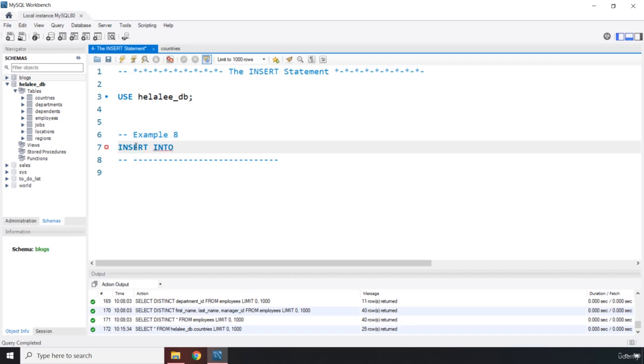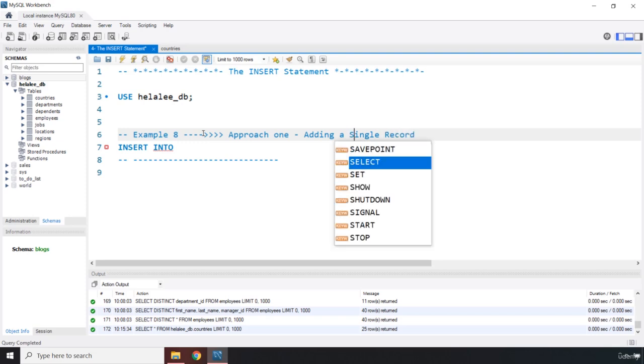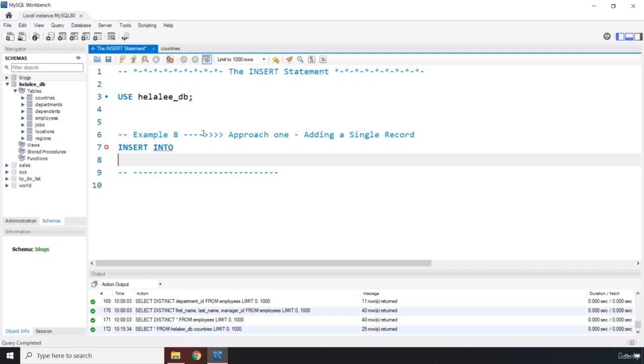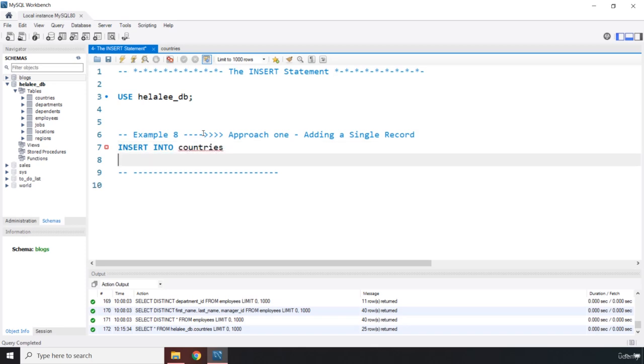Now there are two approaches to inserting a single record or multiple records. So I'm going to say approach one, adding a single record. Just capitalize this one as well. I just want everything to be as organized as much as possible. So first off you need to specify which table it is that you want to insert these records into. In this case, it is the table of countries.